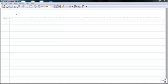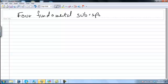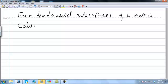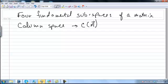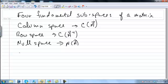In this lecture we will talk about the four fundamental subspaces of a matrix and give methods for how to find them. The four subspaces are: the column space of A, the row space (which is also the column space of A transpose), the null space, and the null space of A transpose.